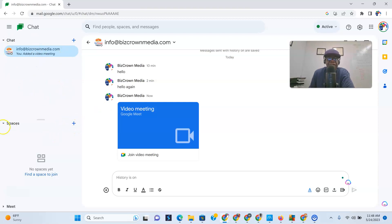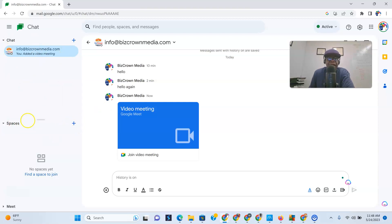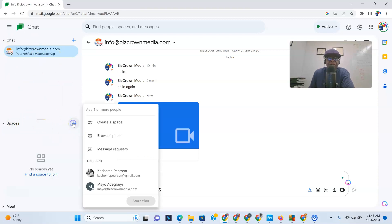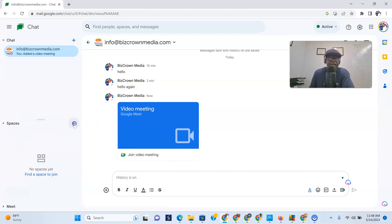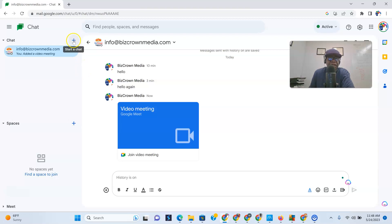For Spaces — if you wanted to create a space, you'd click the plus sign again. It gives you the same interface, and you can also find a space to join.